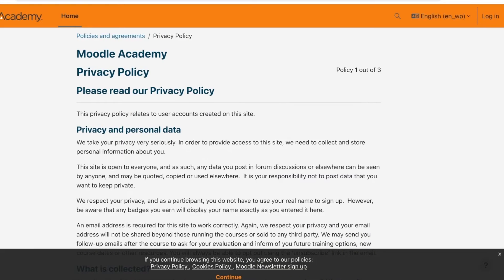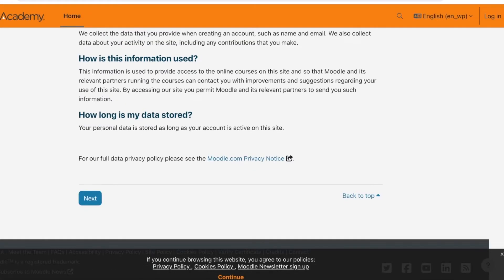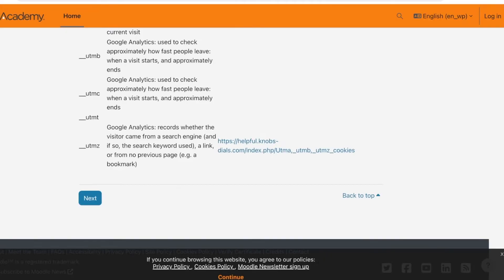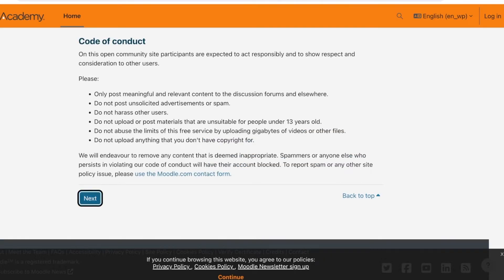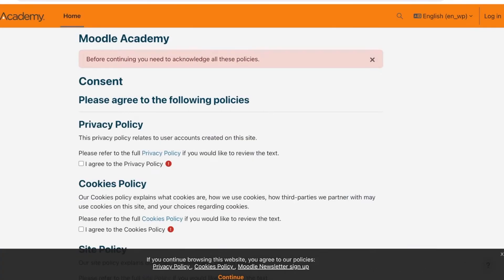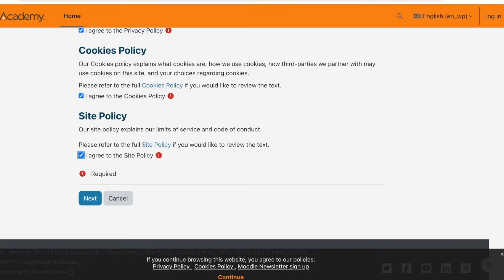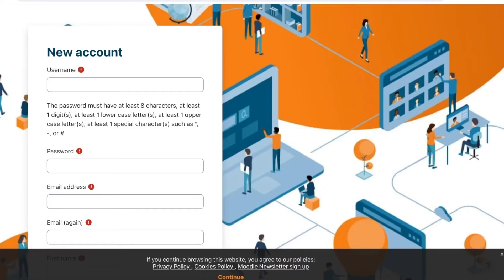Once you proceed, you will have their privacy policy. Read through it and proceed to the next step. You'll then need to agree to their cookie policy and site policy. Click 'Next' if you agree, and now it's time to create your username.